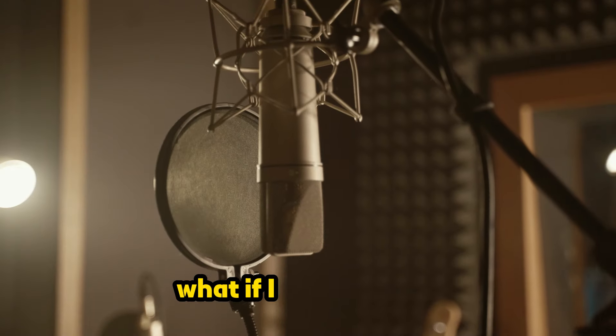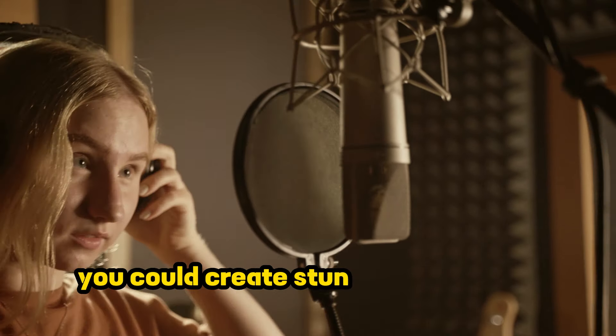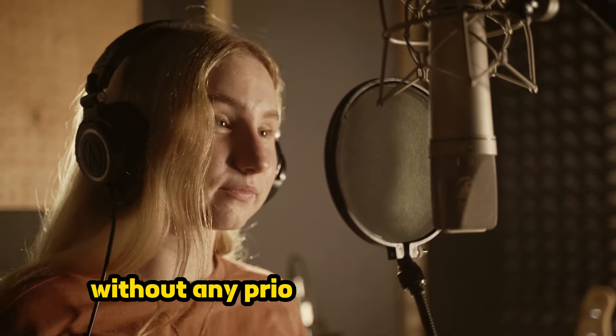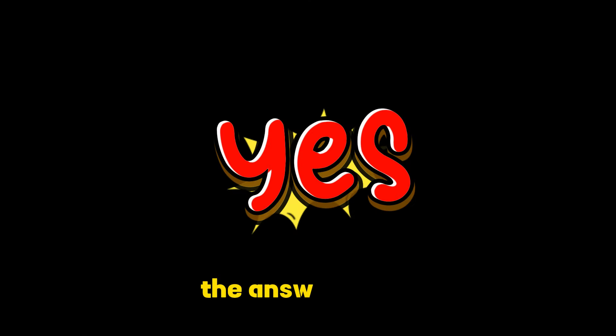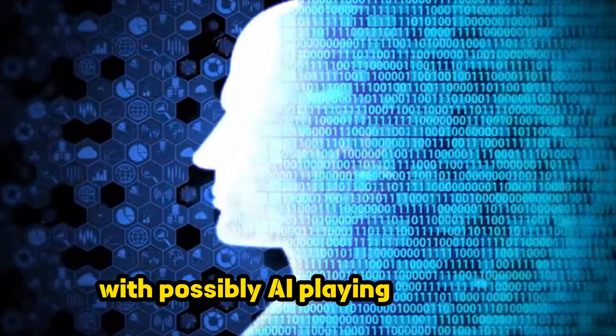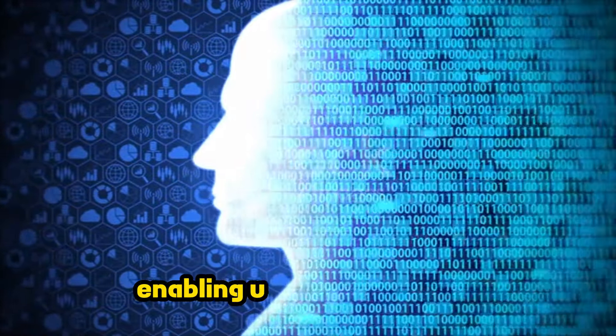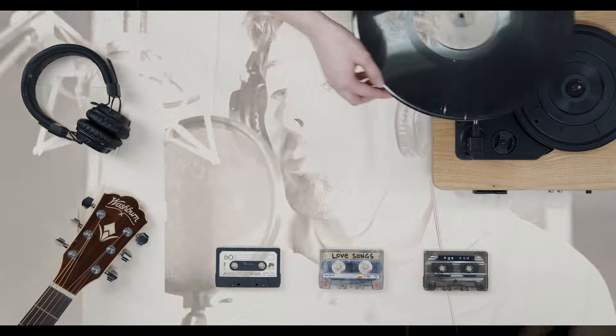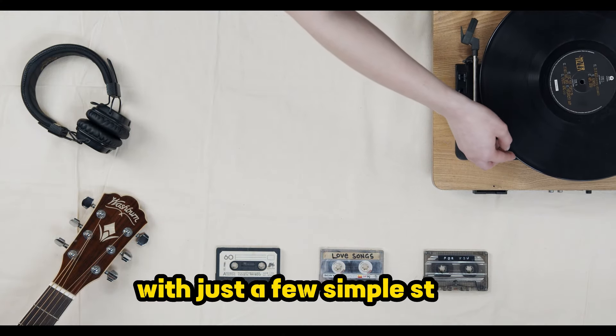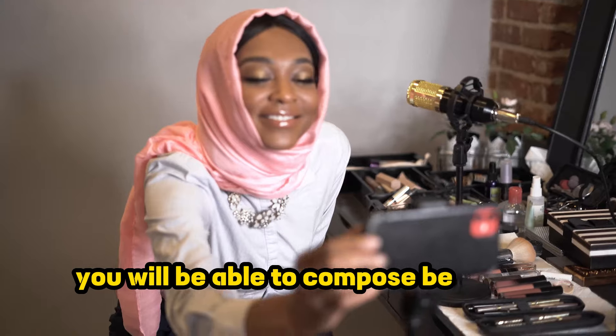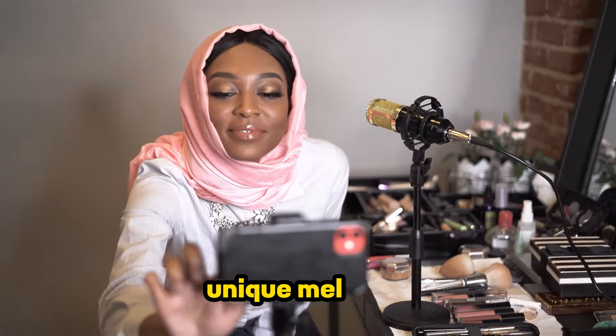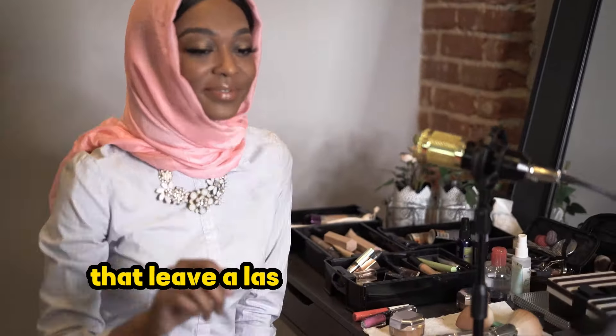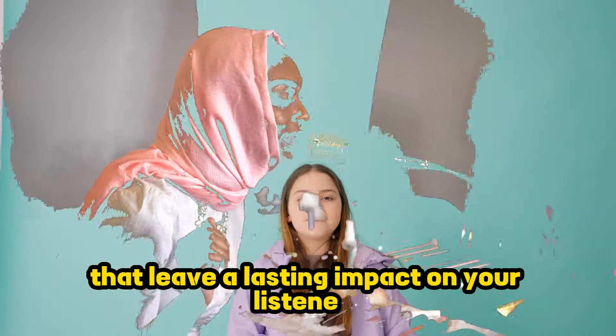What if I told you that you could create stunning music in a matter of minutes without any prior music knowledge? The answer is yes, with powerful AI playing a key role, enabling us to create music that resonates with our souls. With just a few simple steps, you will be able to compose beautiful and unique melodies that leave a lasting impact on your listeners.